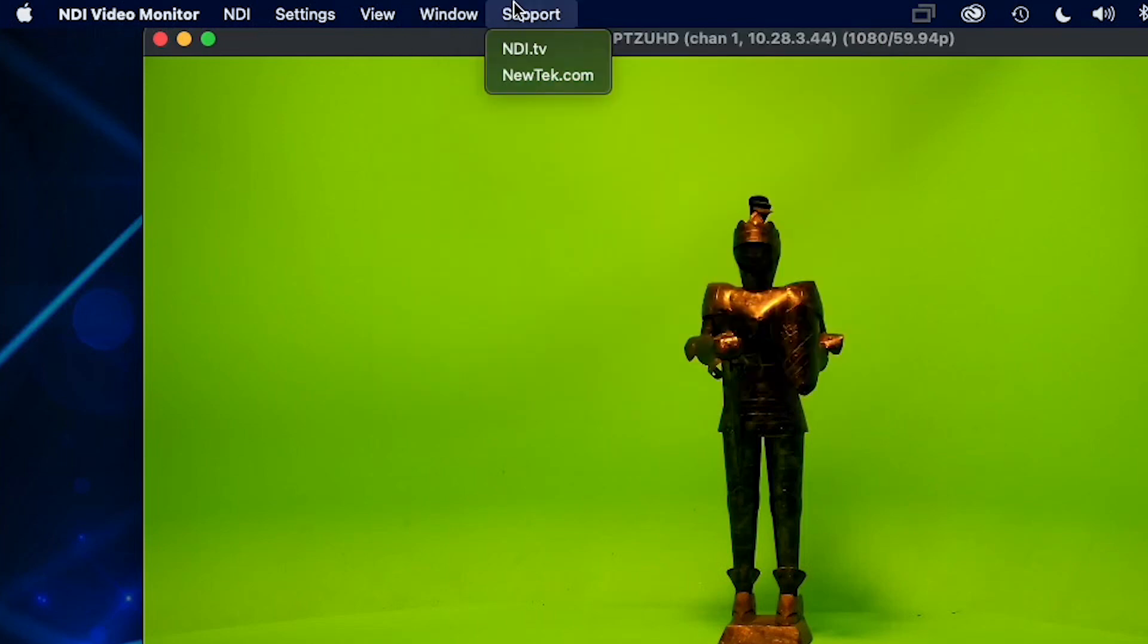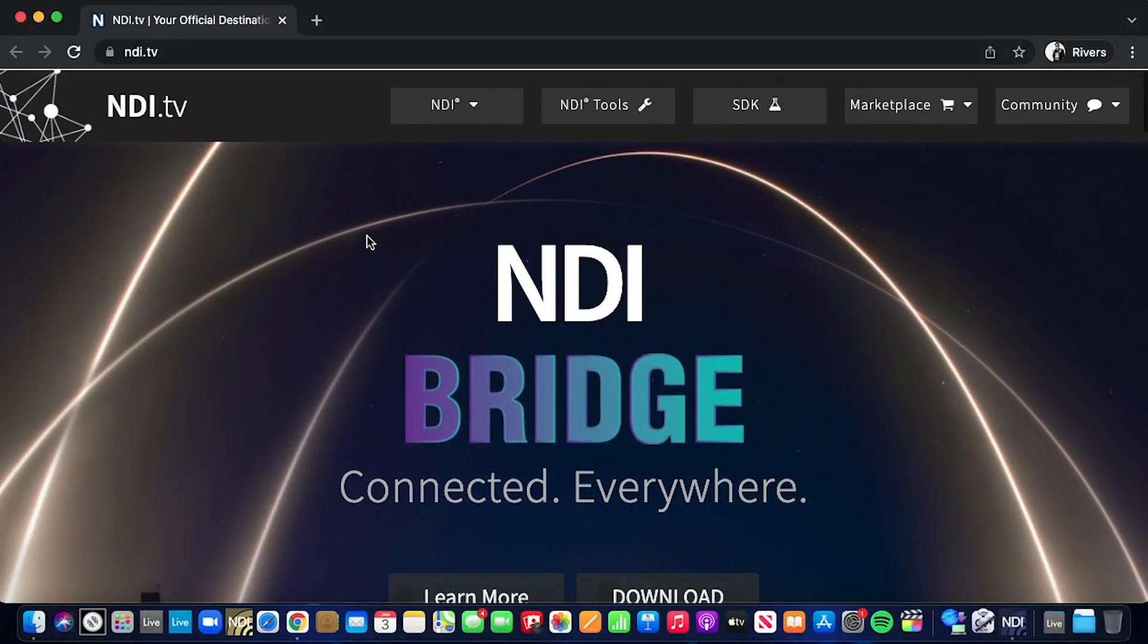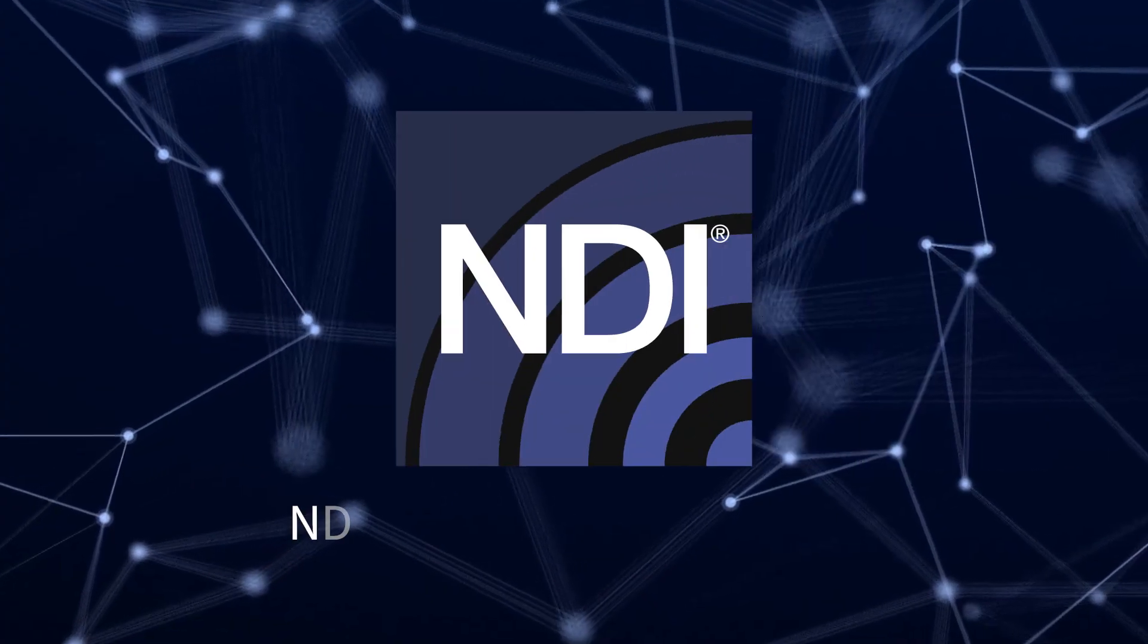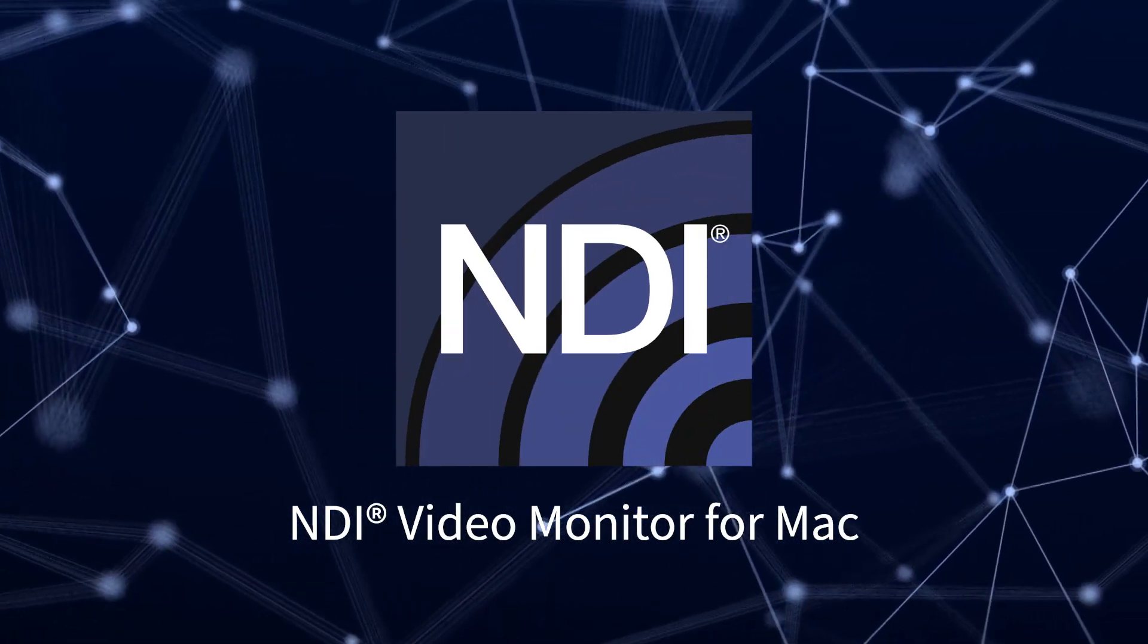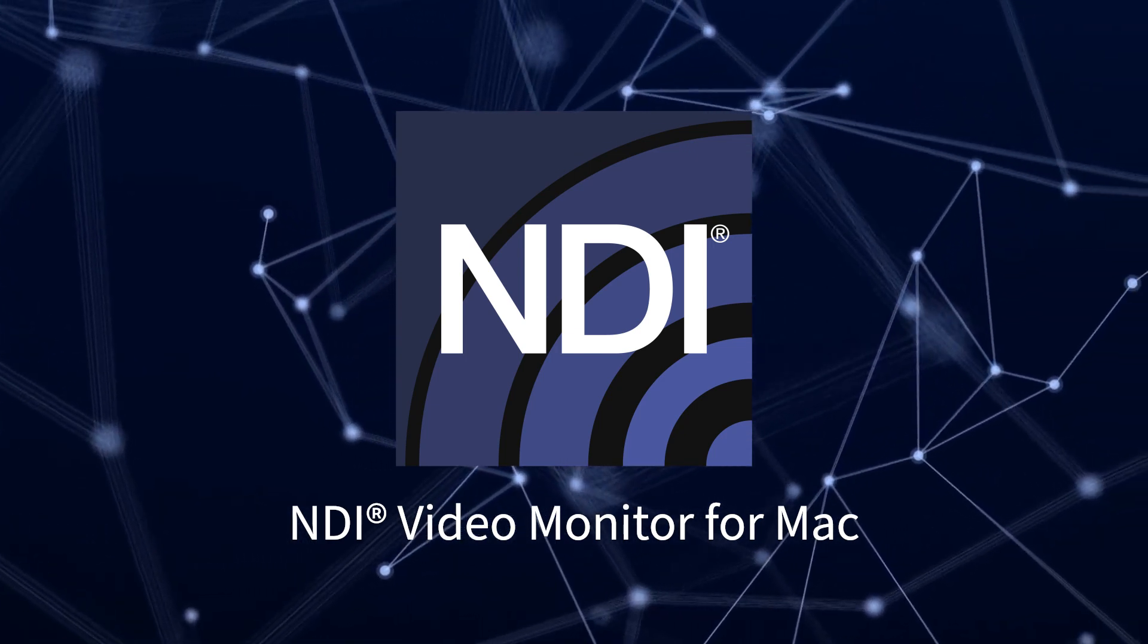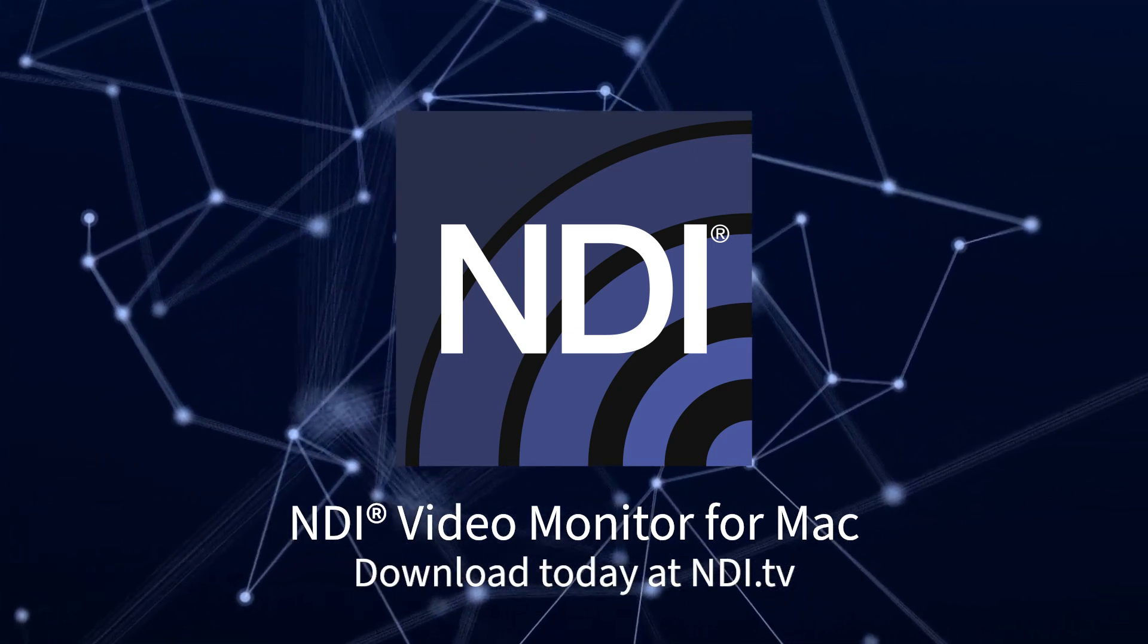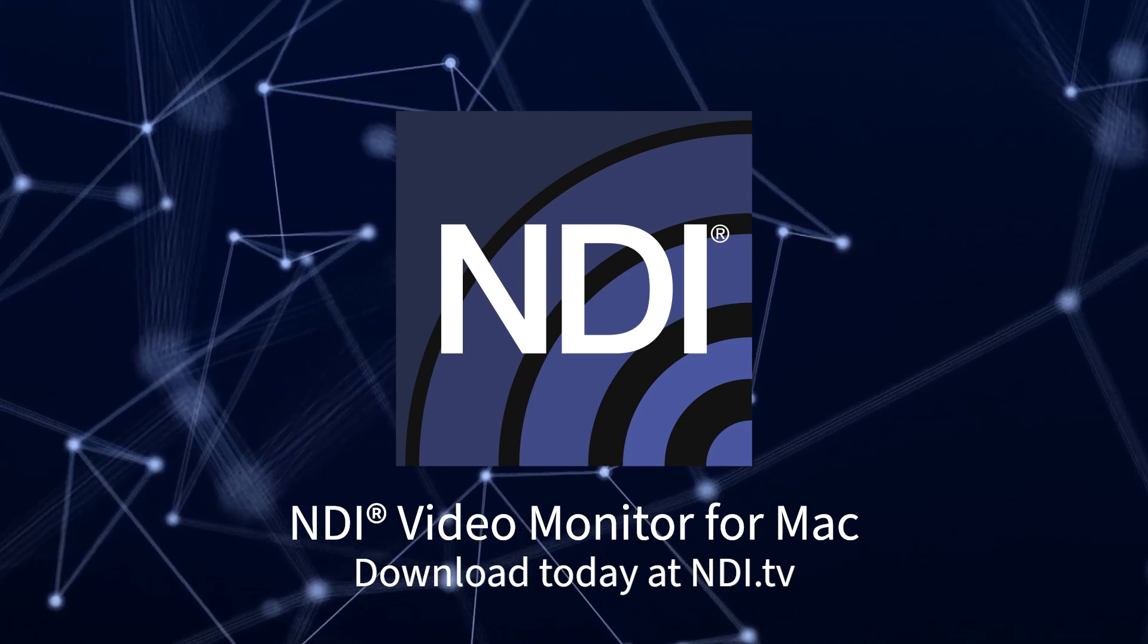The final tab, support, will give you links to NDI.tv or NewTek.com where you can find out more about NDI. NDI Video Monitor for Mac is a powerful tool for distributing NDI video, and you can download it for free at NDI.tv.